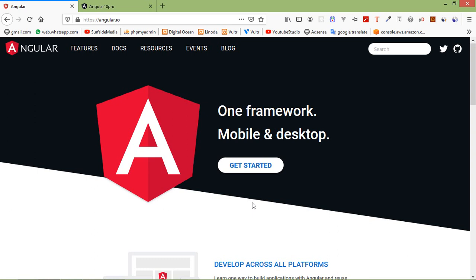Hi everyone, welcome back to the Angular 10 tutorial. In this video, we are going to learn about style binding. Style binding is used to set a style of a view element. We can set inline styles with style binding. Now let's see how we can do style binding in Angular 10.